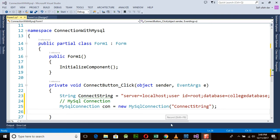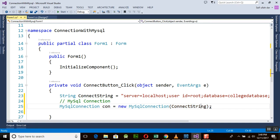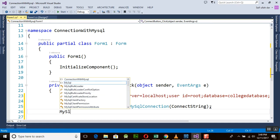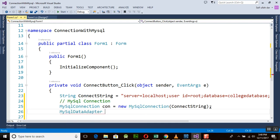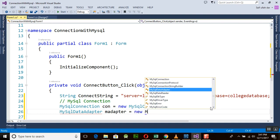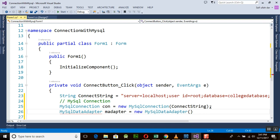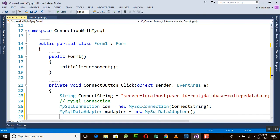One more thing: you don't need to add the connection string in double quotes — if you do, it will just be simple text. Next, we set up a MySqlDataAdapter. I'm naming it `mAdapter`, set equal to `new MySqlDataAdapter`. Then we use `mAdapter.SelectCommand`.